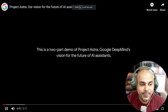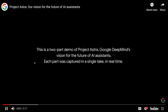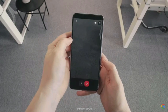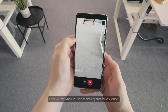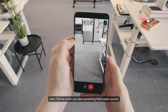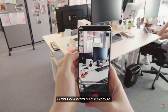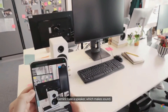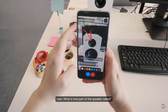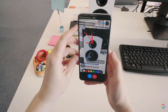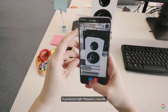Let's do some tests. The AI is asked to identify something that makes sound, and it correctly spots a speaker. When asked about a specific part, it identifies it as the tweeter, explaining that it produces high frequency sounds.